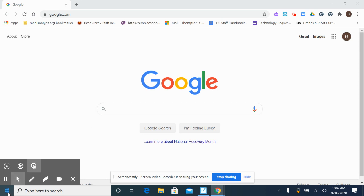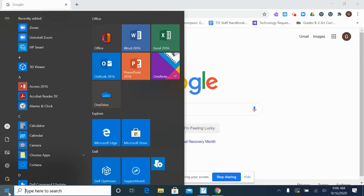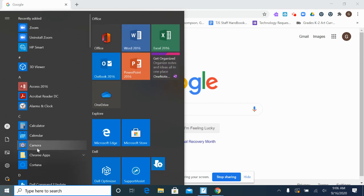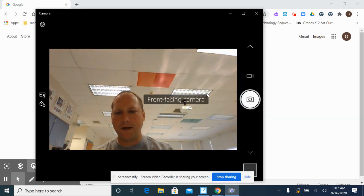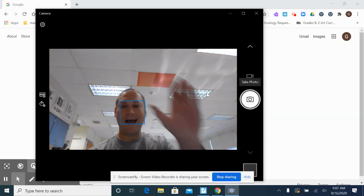We're just going to go down here. We're going to click the start button. We're going to go to C for camera, and then it's going to pop up.